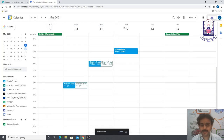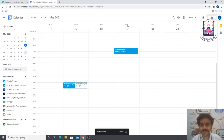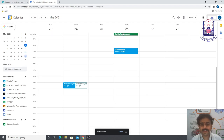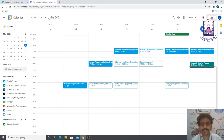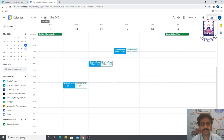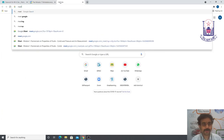You can now see that on Wednesday the 12th you have a Fluid Mechanics class. Going to the next week on the 19th, you also have Fluid Mechanics. On the 26th as well. Like that, every Wednesday the class will be automatically scheduled when you use the weekly repeat option.